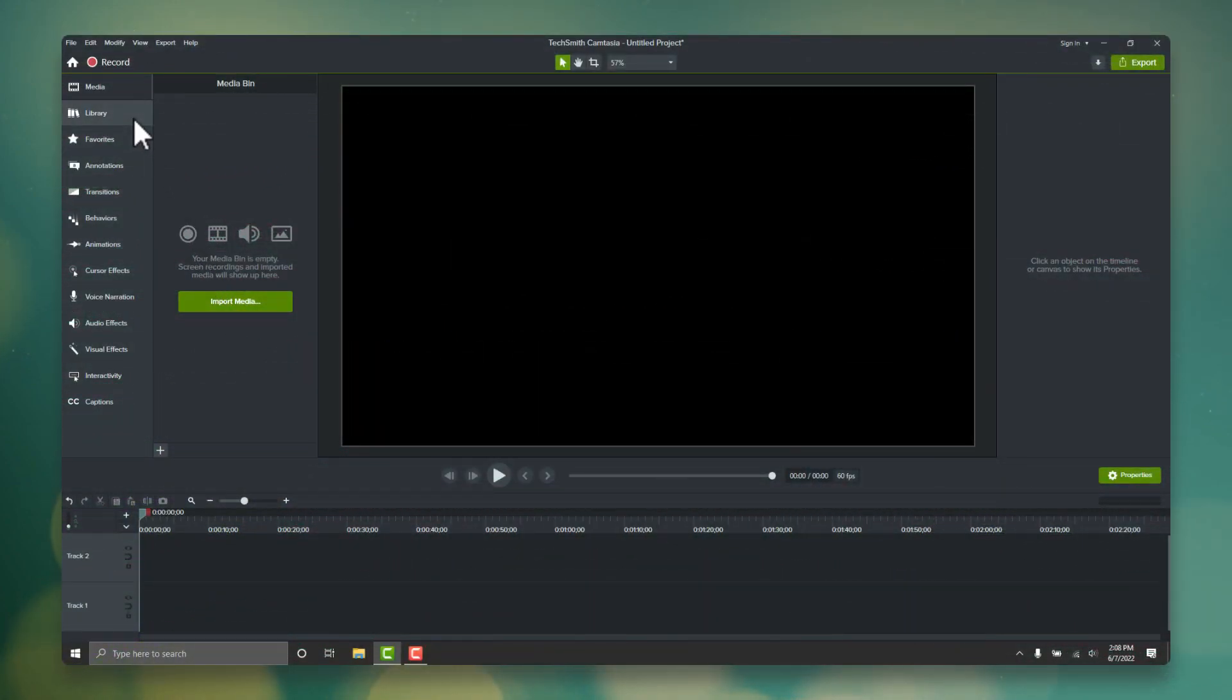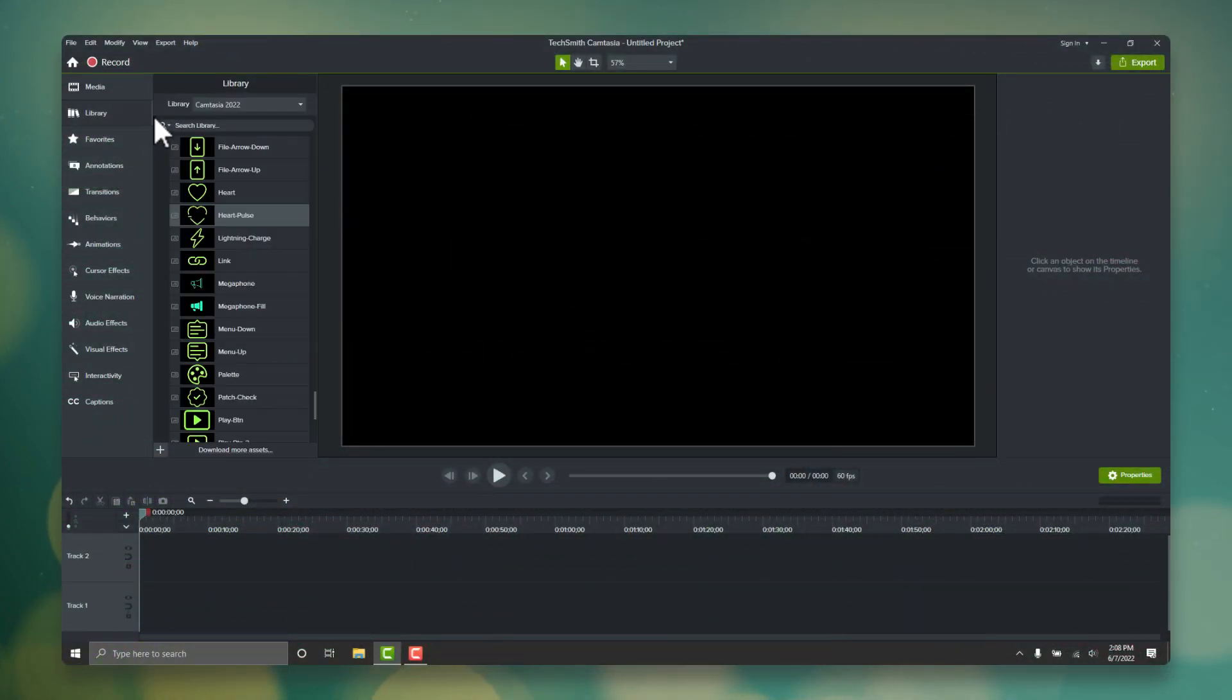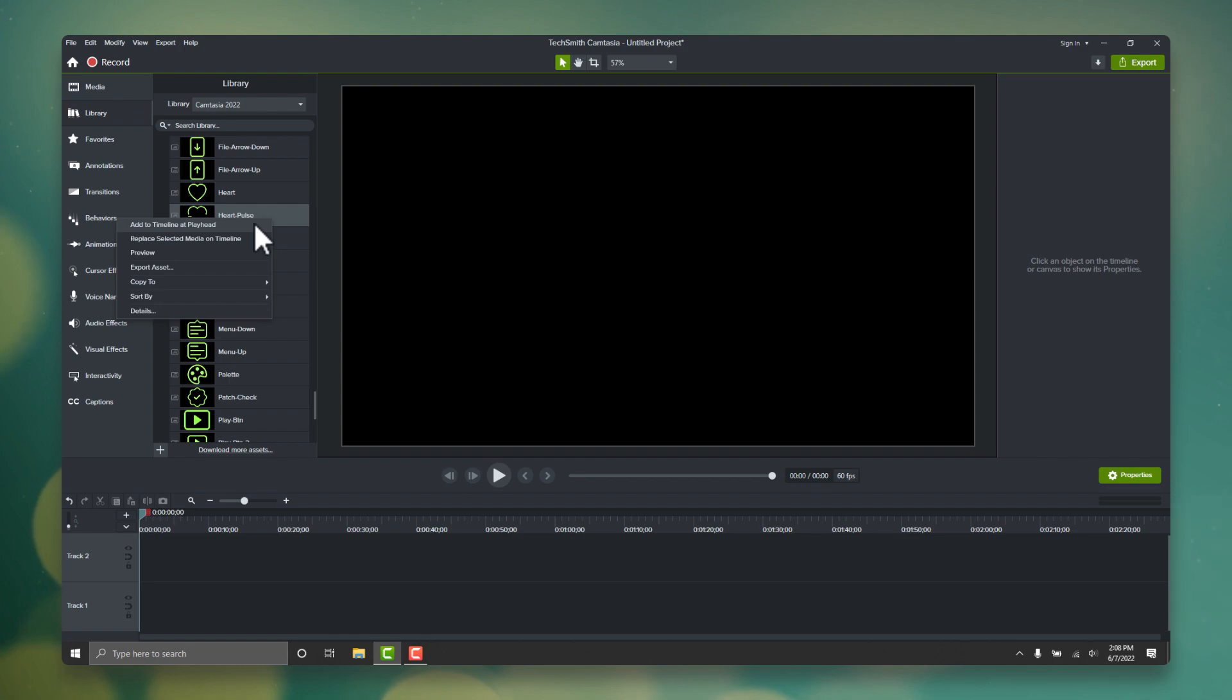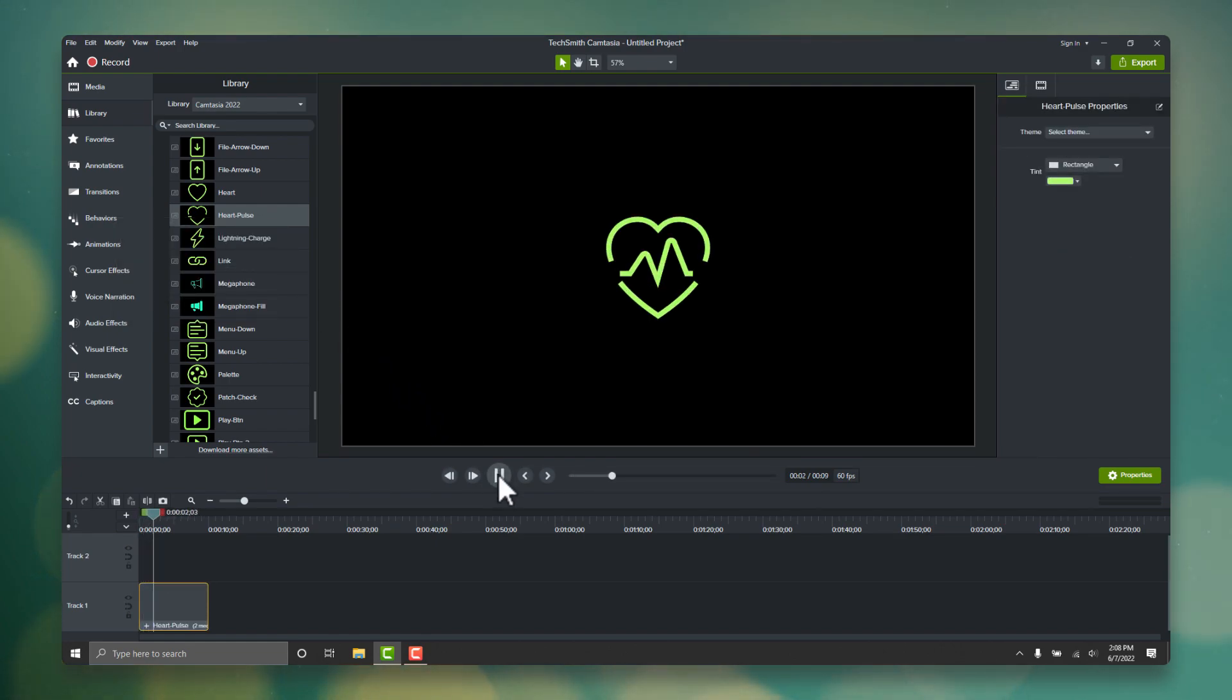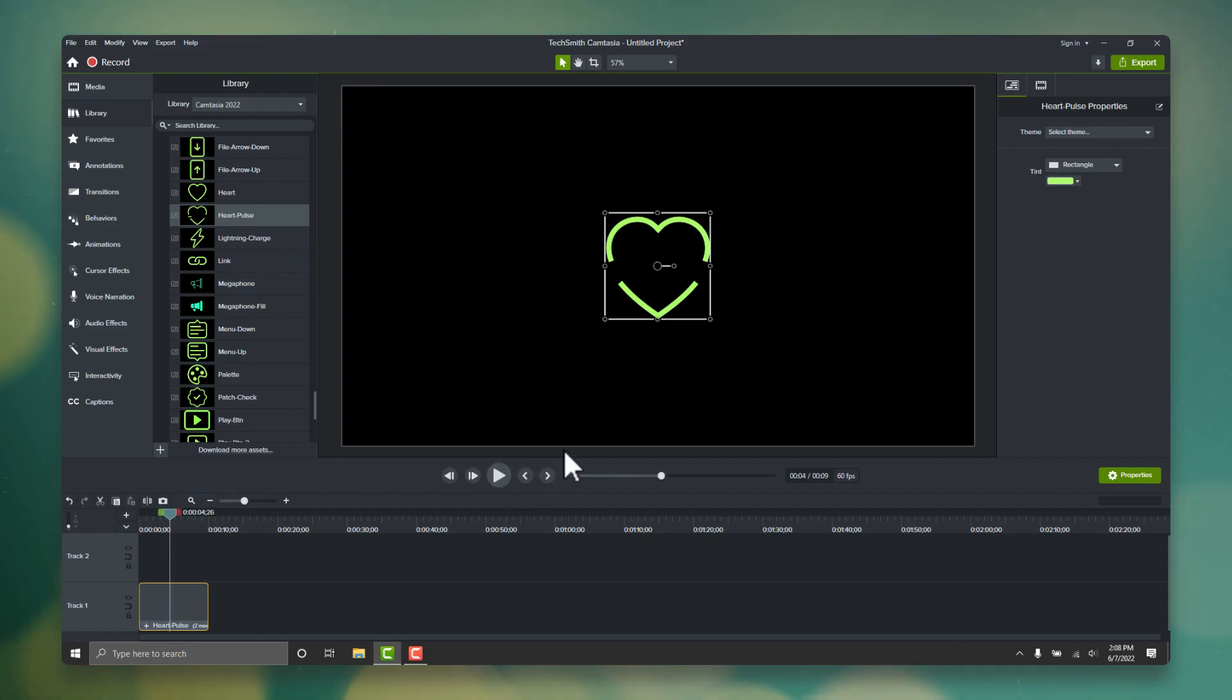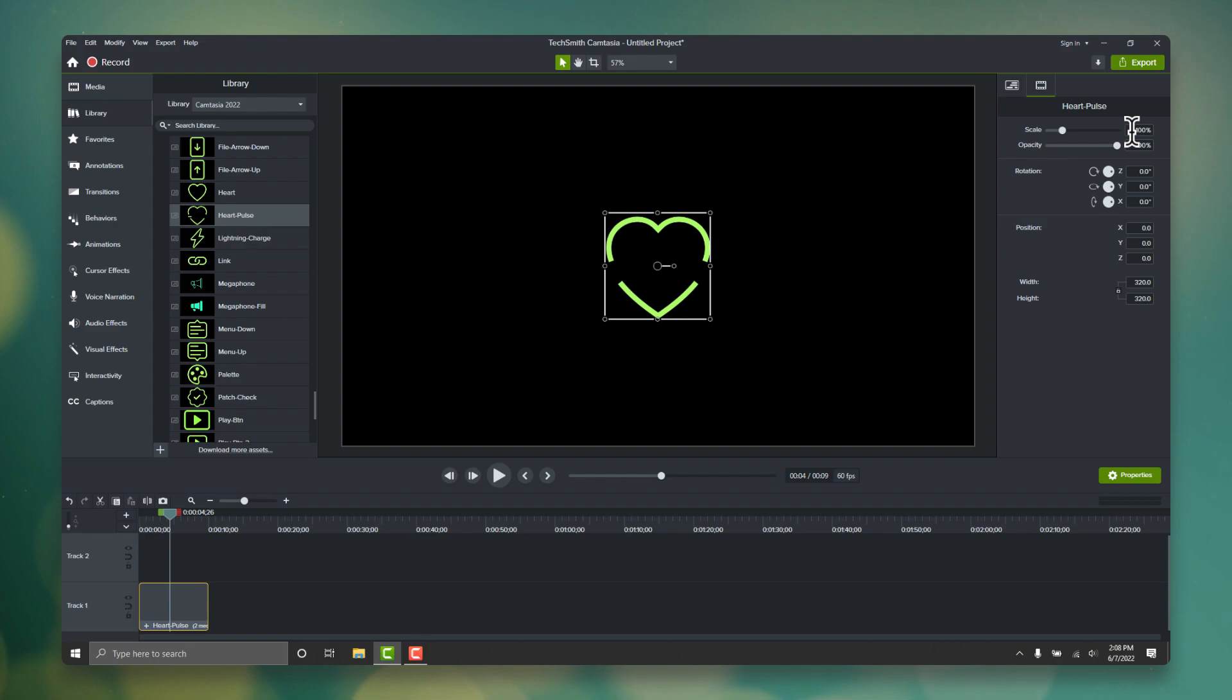To start, let's grab one of our micro animations and drop it on the canvas. I'll use this heart pulse as an example. I'll scale it up a bit so it really stands out. The great thing about these micro animations being vectors is that we can scale them up as much as we want, without losing any clarity.